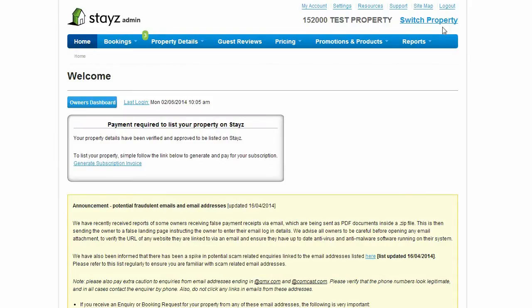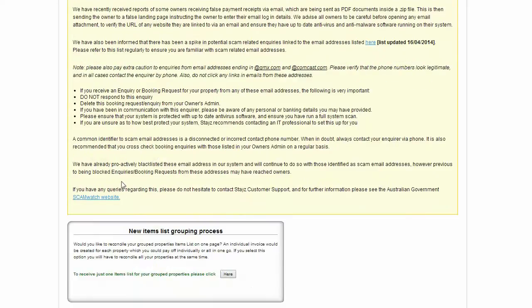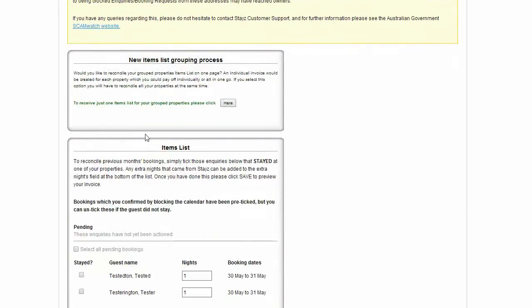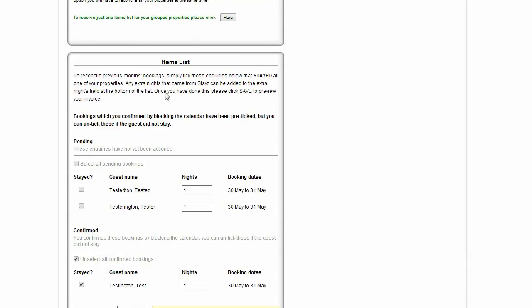You'll receive a number of reminders and messages in the body of the Owner's Admin Homepage including important news updates, invoice reminders and your items list, which you will use to reconcile your inquiries and bookings for the month past.